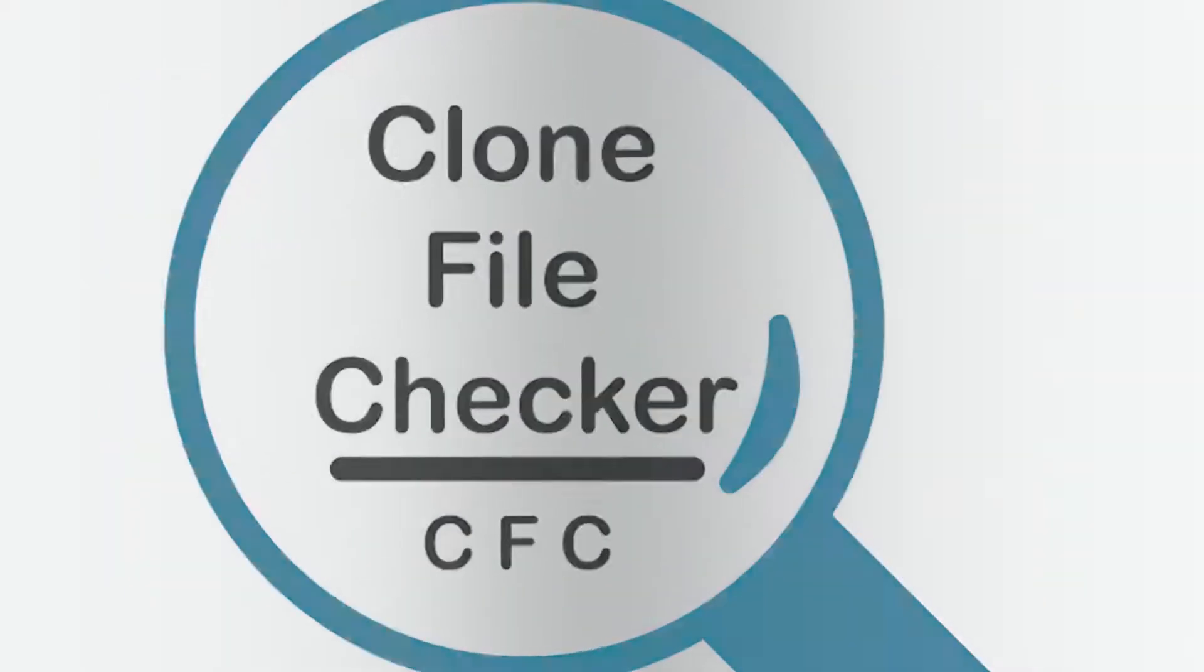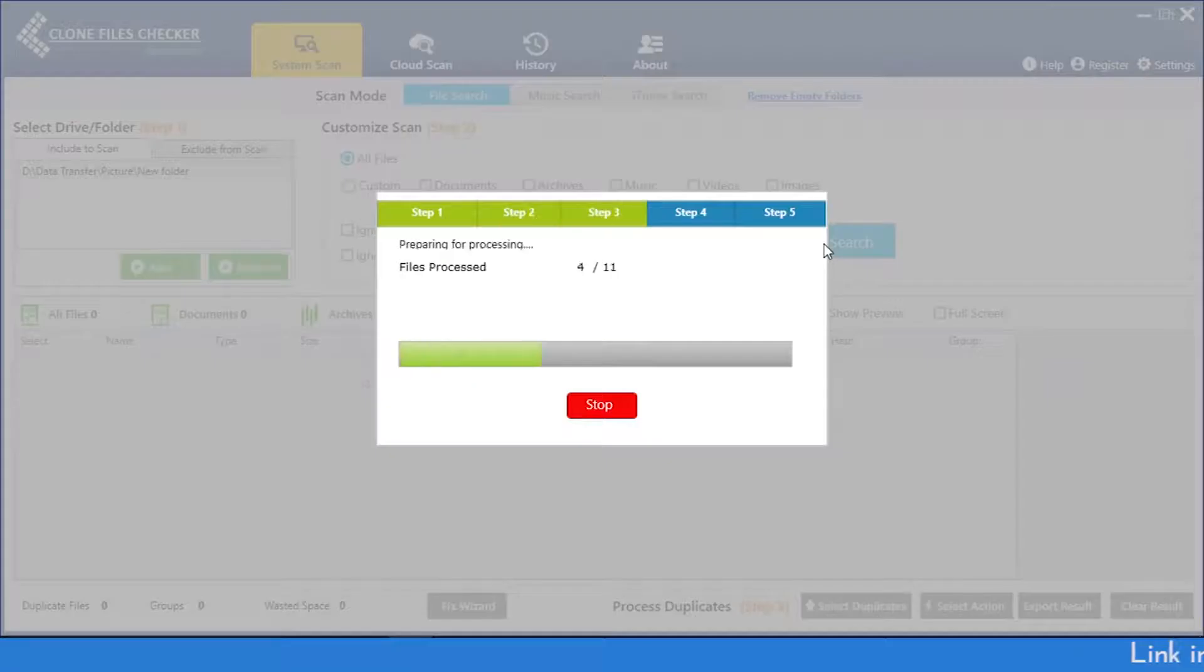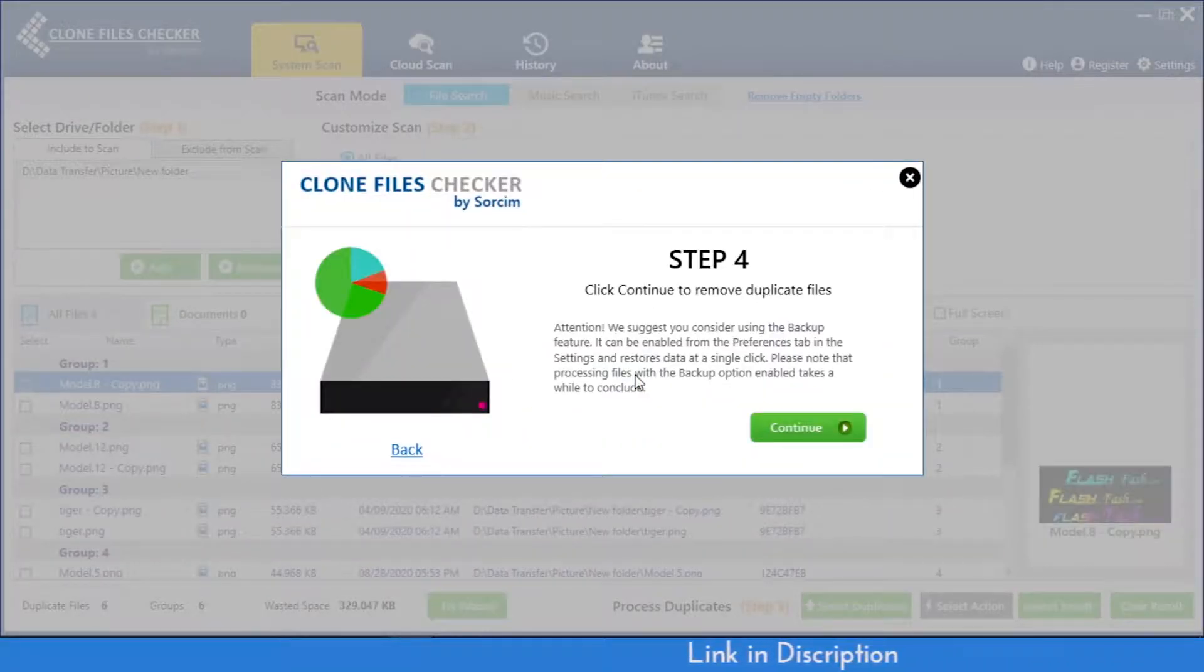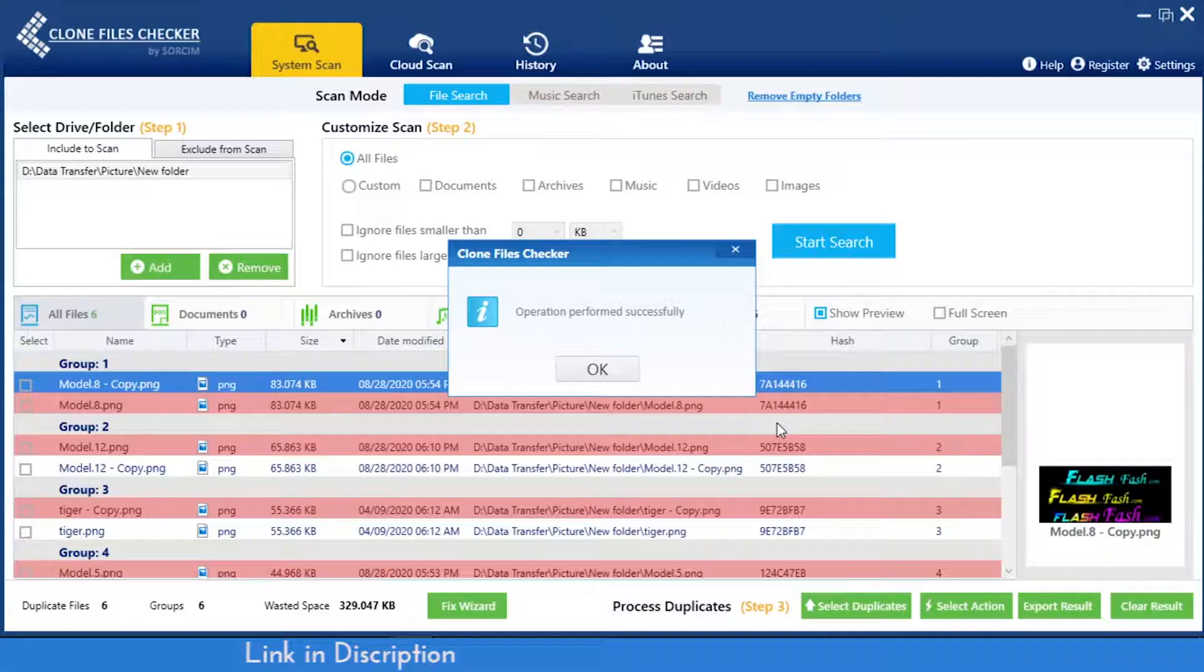In such a case, we can look into Clone Files Checker that allows users to scan PCs, detect duplicates, get rid of them and save tons of storage space.